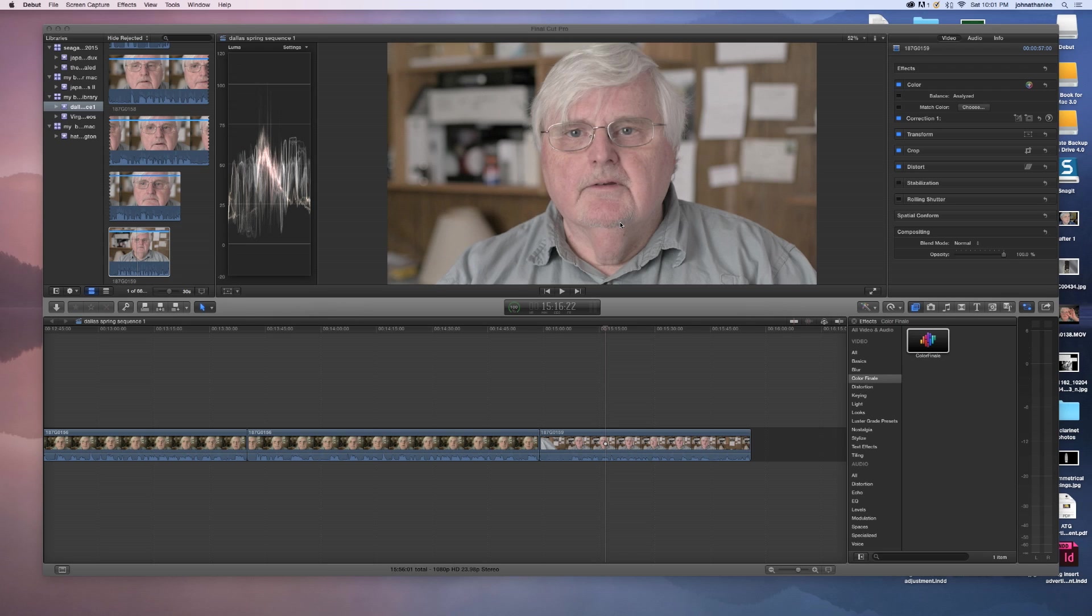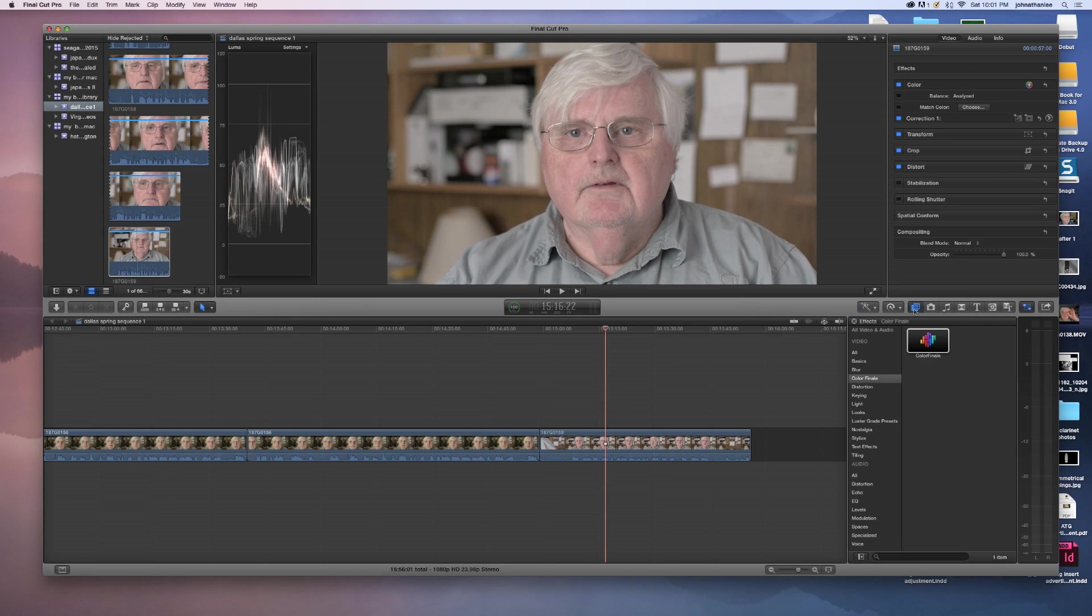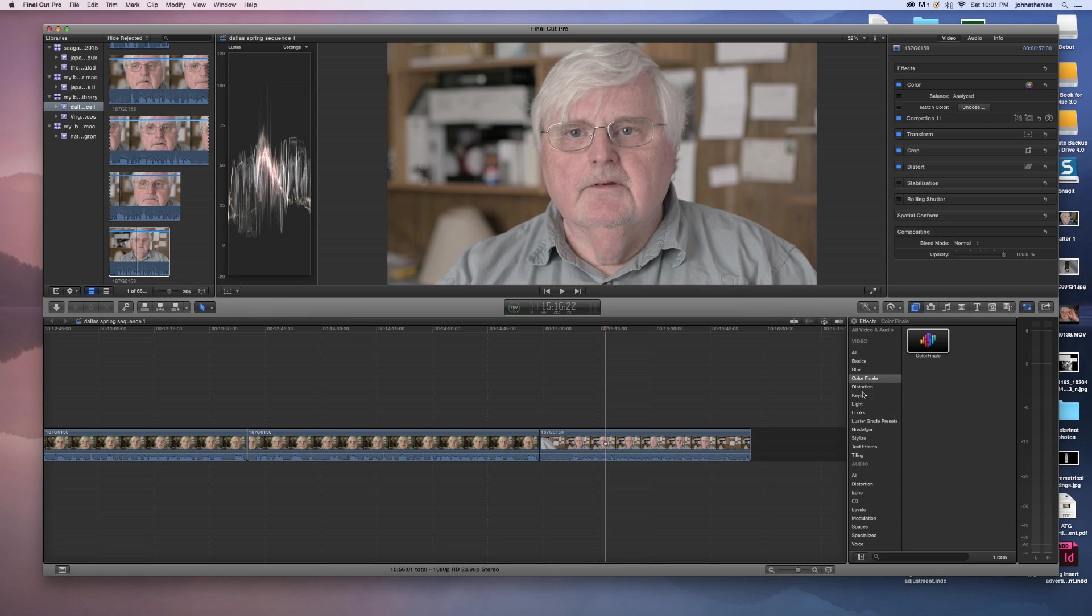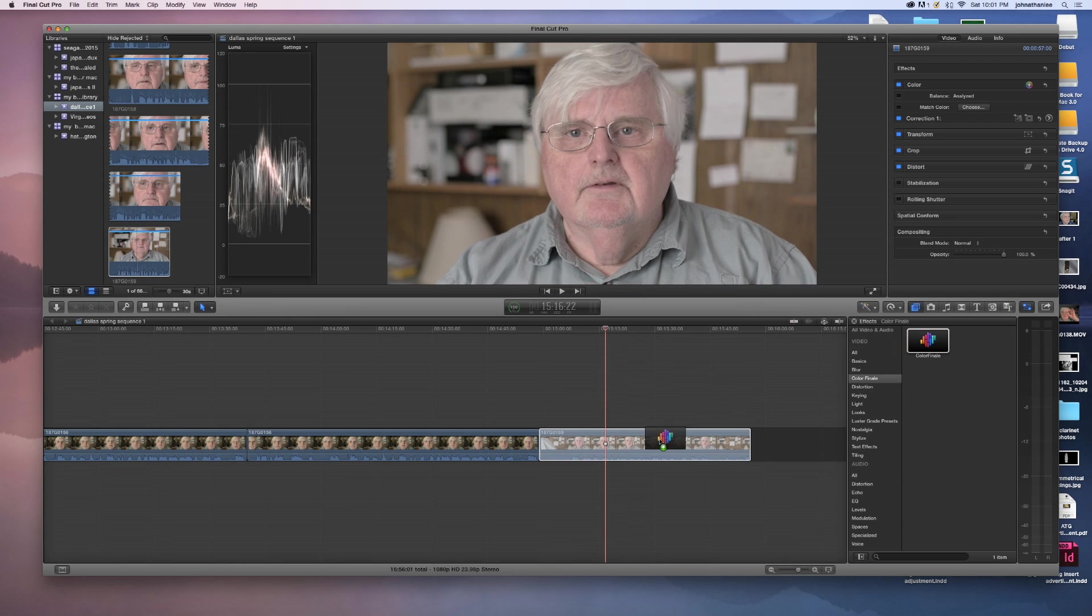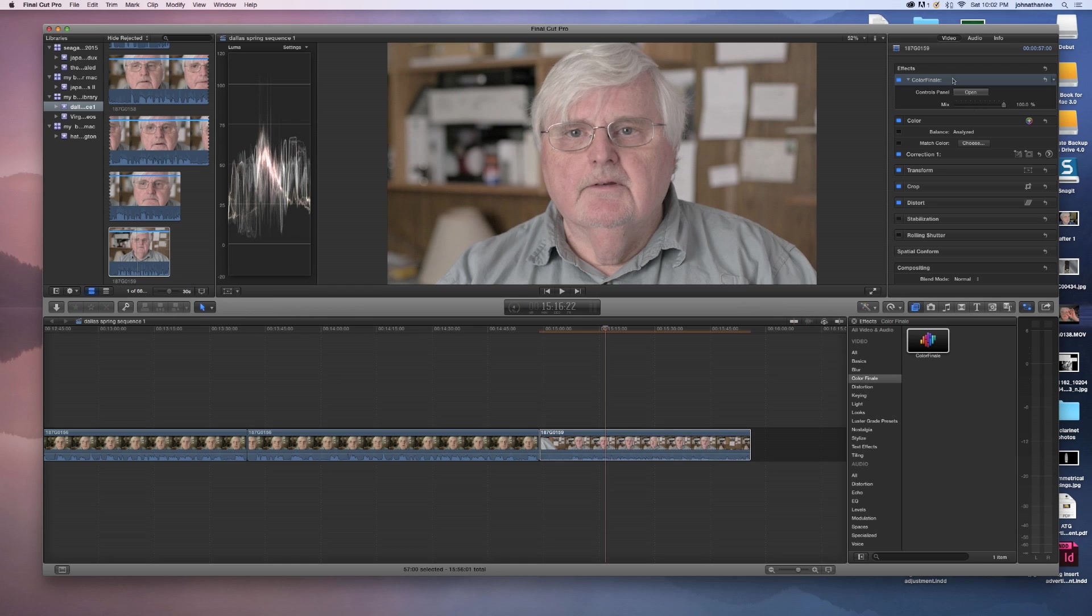In this video, I'm going to demonstrate how to use Color Finale, which is Denver Riddle's color grading program inside of Final Cut. It's very superior to the tools that Final Cut has. The first thing I'm going to do is open up Color Finale, and it's in the effects browser once you download it.